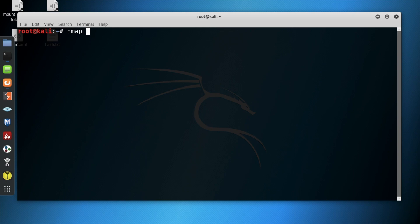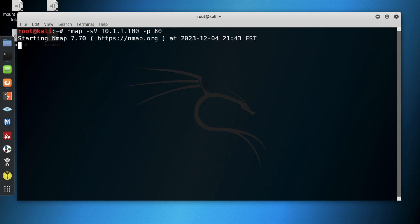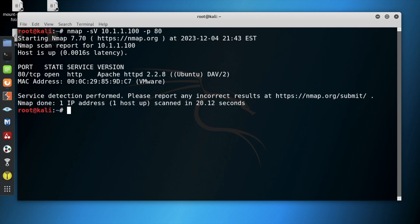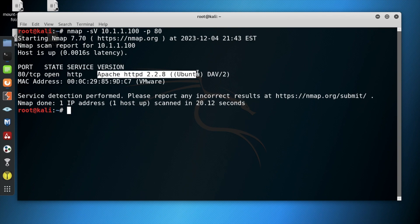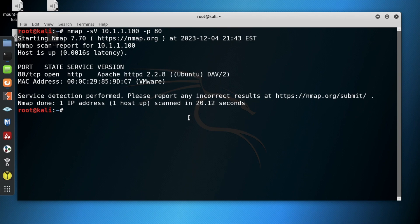Next, we will use a service and nmap scan with the target system IP address specific to port 80. Here we find that port 80 is open and is using version Apache HTTPD 2.2.8 on Ubuntu operating system.